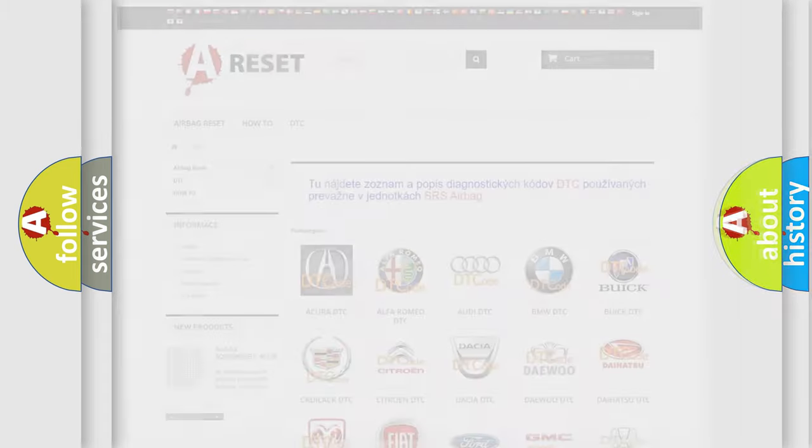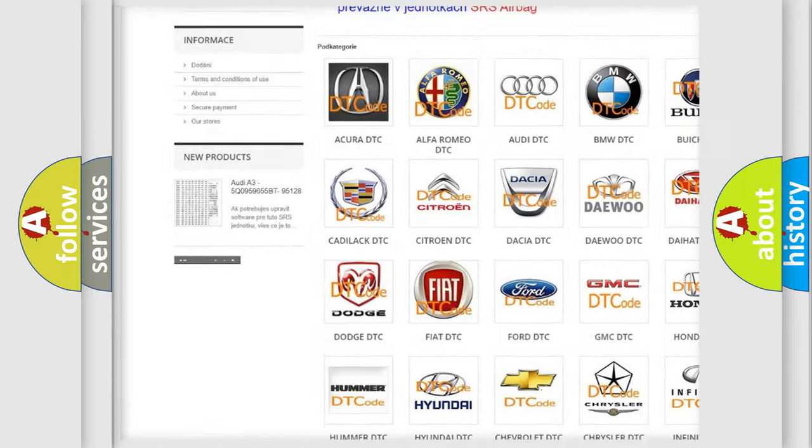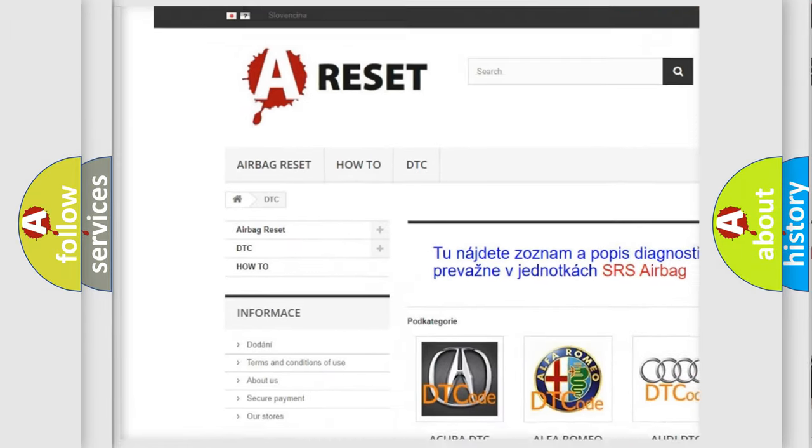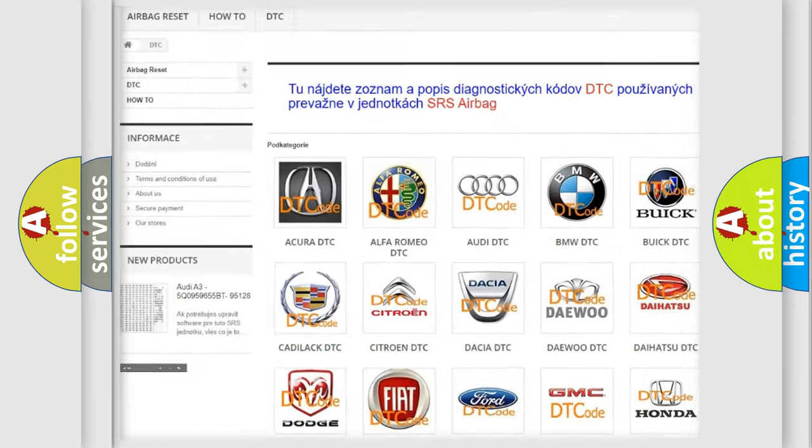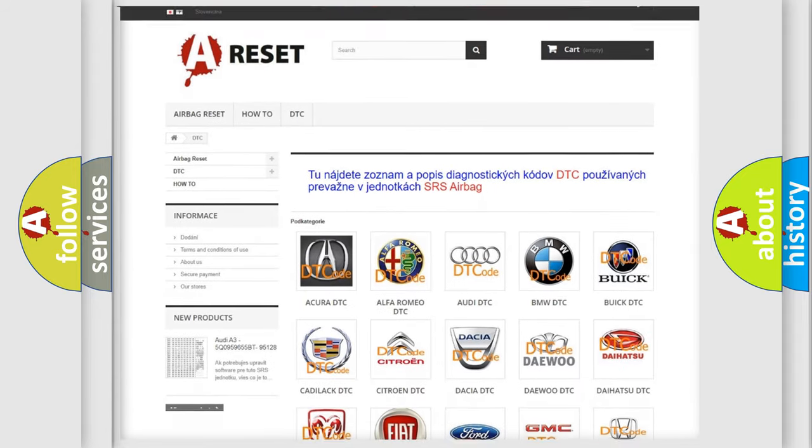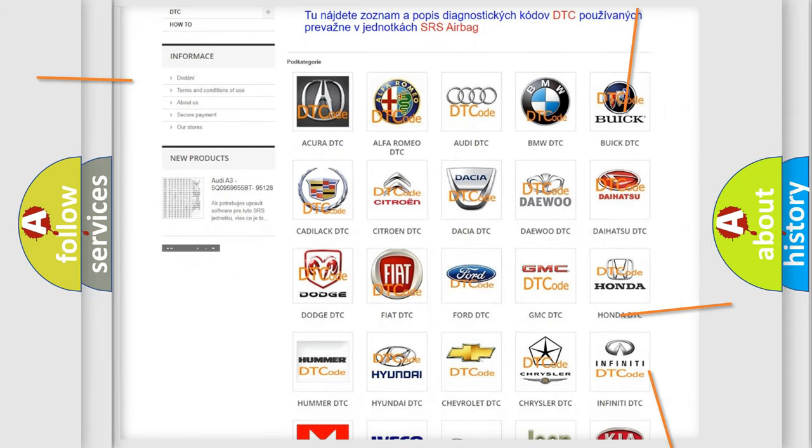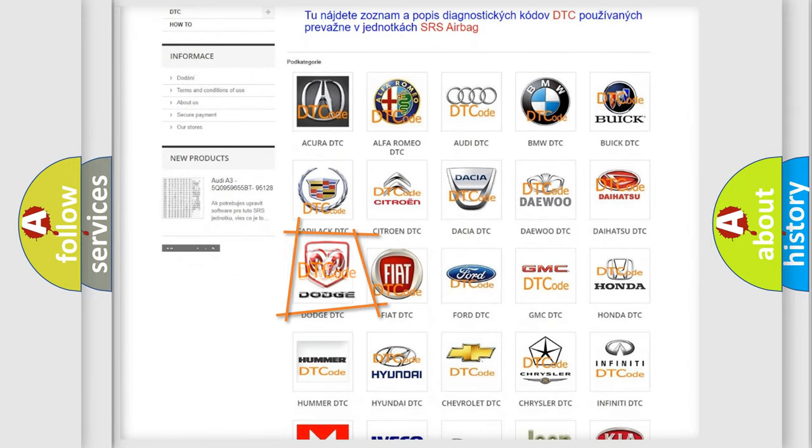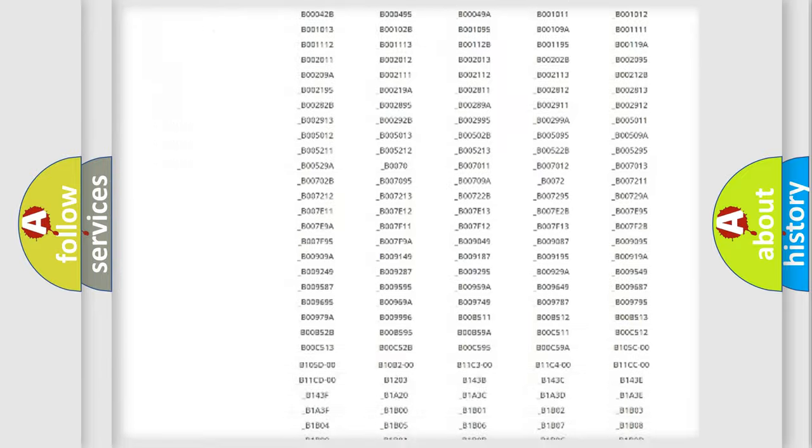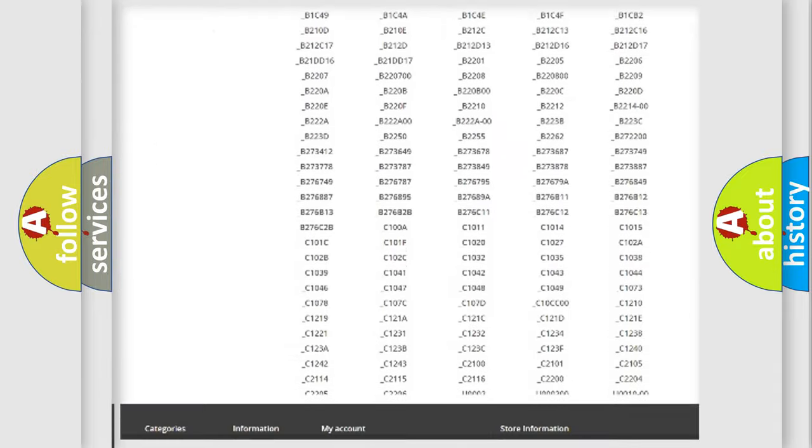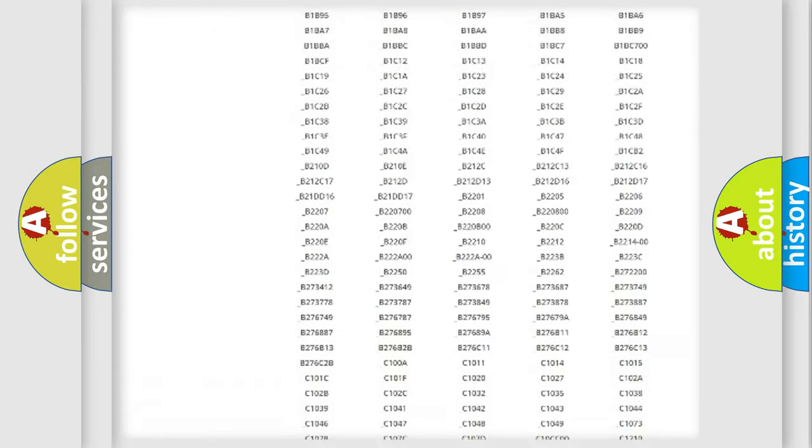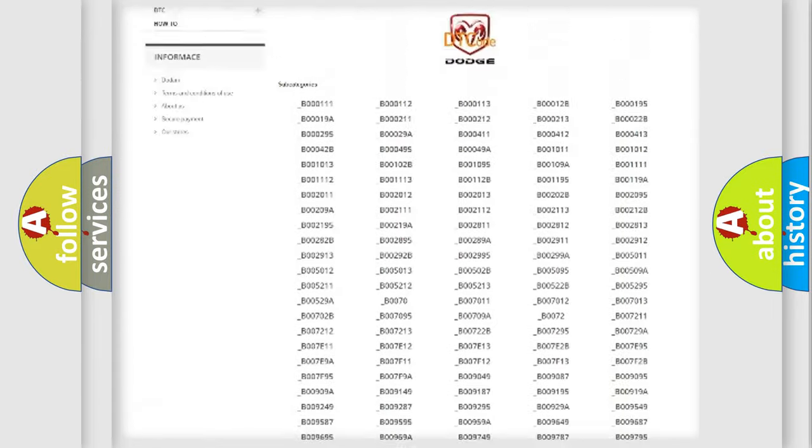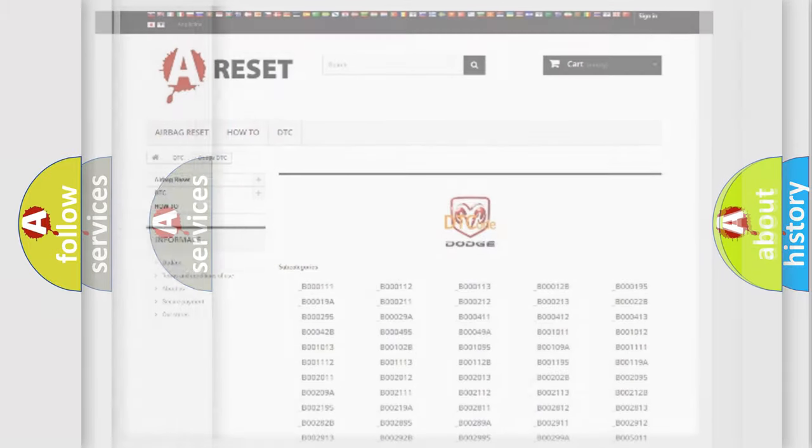Our website airbagreset.sk produces useful videos for you. You do not have to go through the OBD2 protocol anymore to know how to troubleshoot any car breakdown. You will find all the diagnostic codes that can be diagnosed in Dodge vehicles.